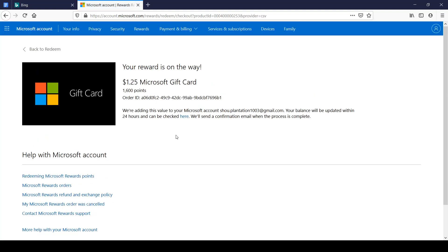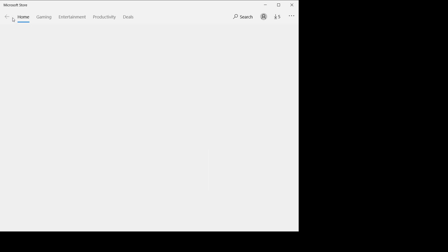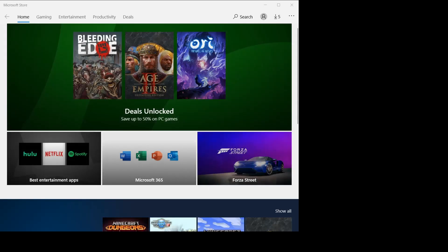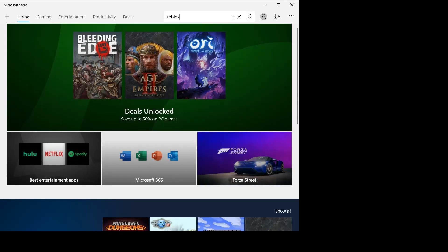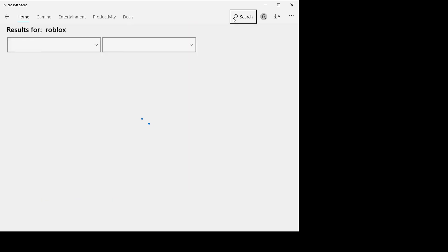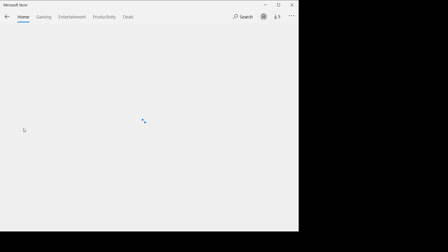And yes, our reward is on the way. So it's confirmed. Now we should have $1.25 in our Microsoft account. So now all you have to do is go to the Microsoft store and download Roblox. Let's go over here and let's go to the search bar and search in Roblox.